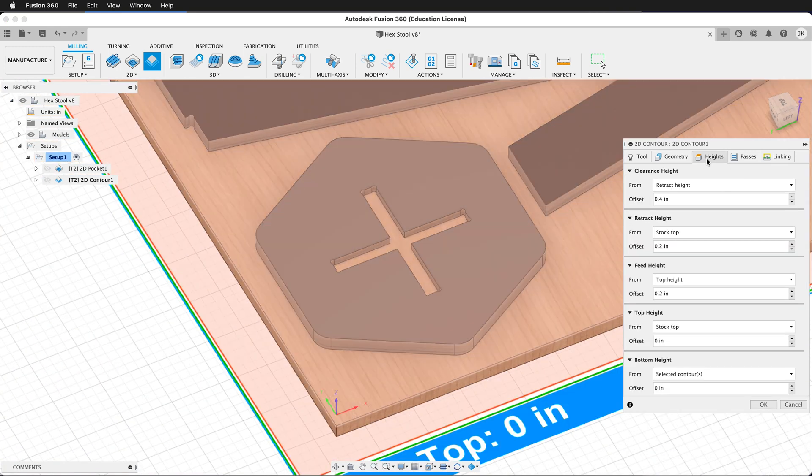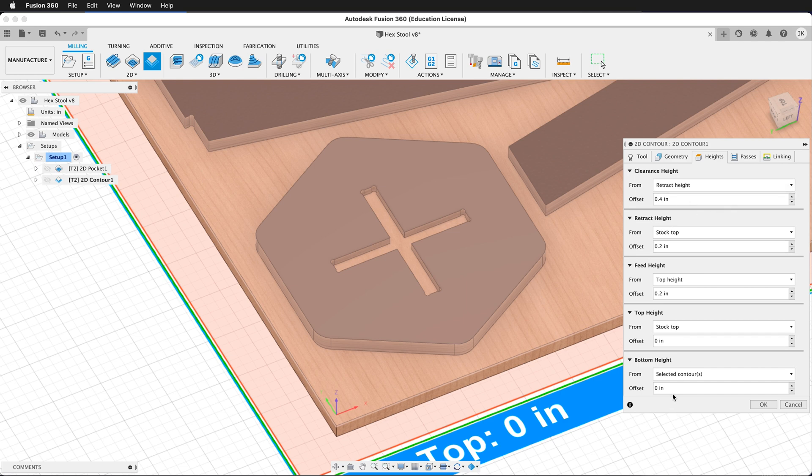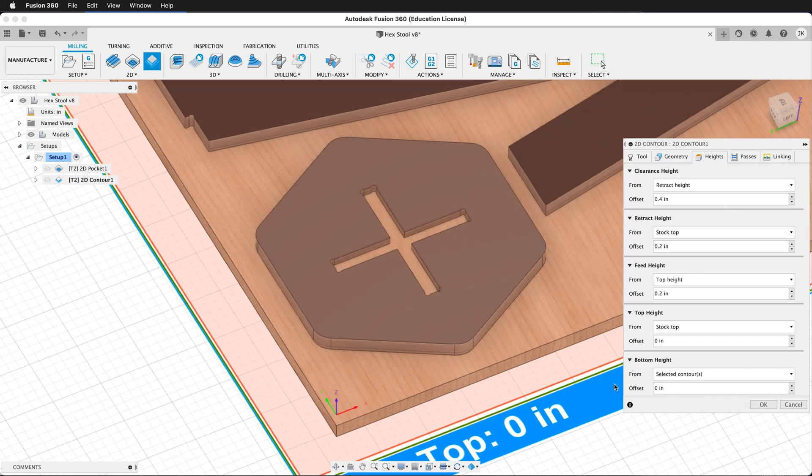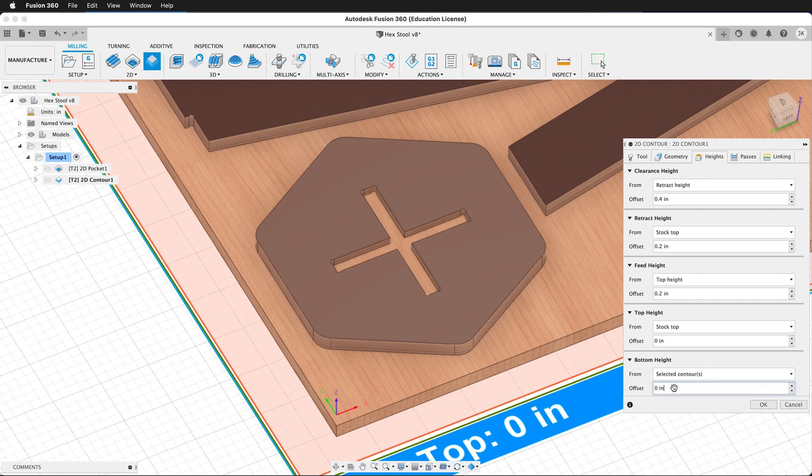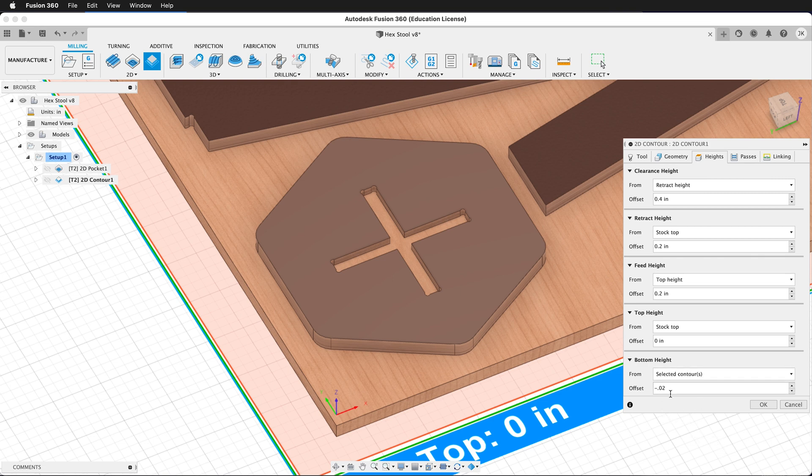Then we want to go to the heights tab. On heights, everything is fine except for the bottom height. This is in a perfect world. Everything is fine, but wood has different thicknesses and values. So we want to change this offset from the selected contours to go down negative 0.02 inches. We can always adjust this more if we find that we're not going through all the way or our table is not perfectly flat. Then we click on the passes tab.